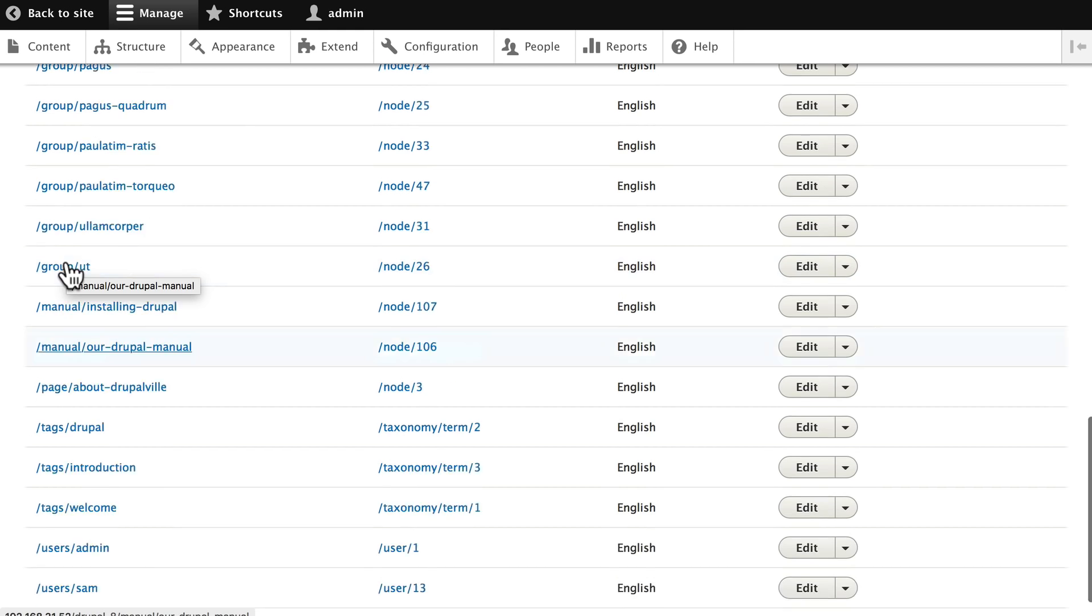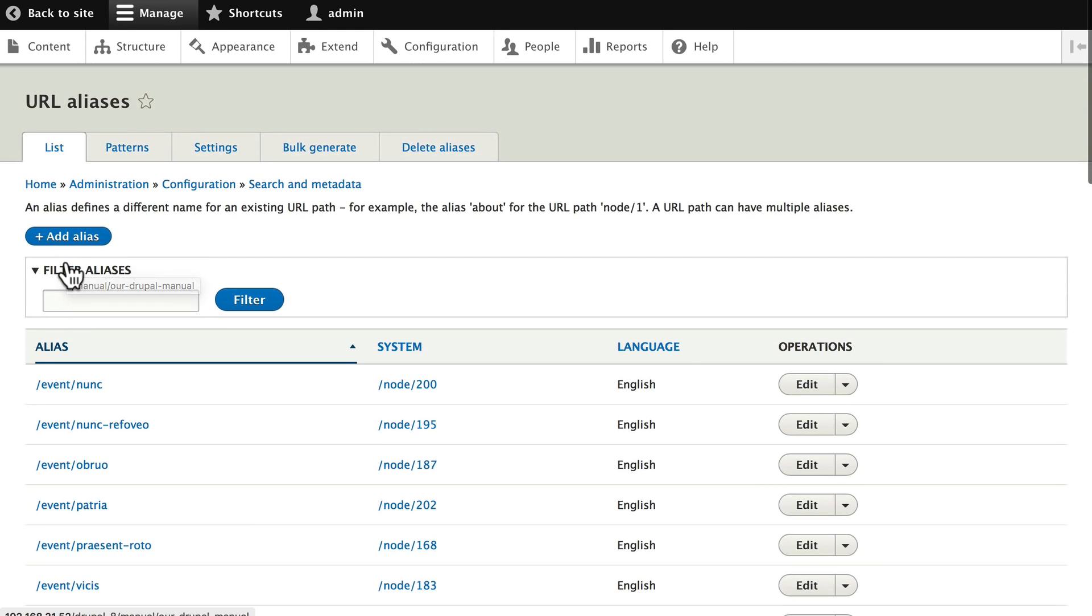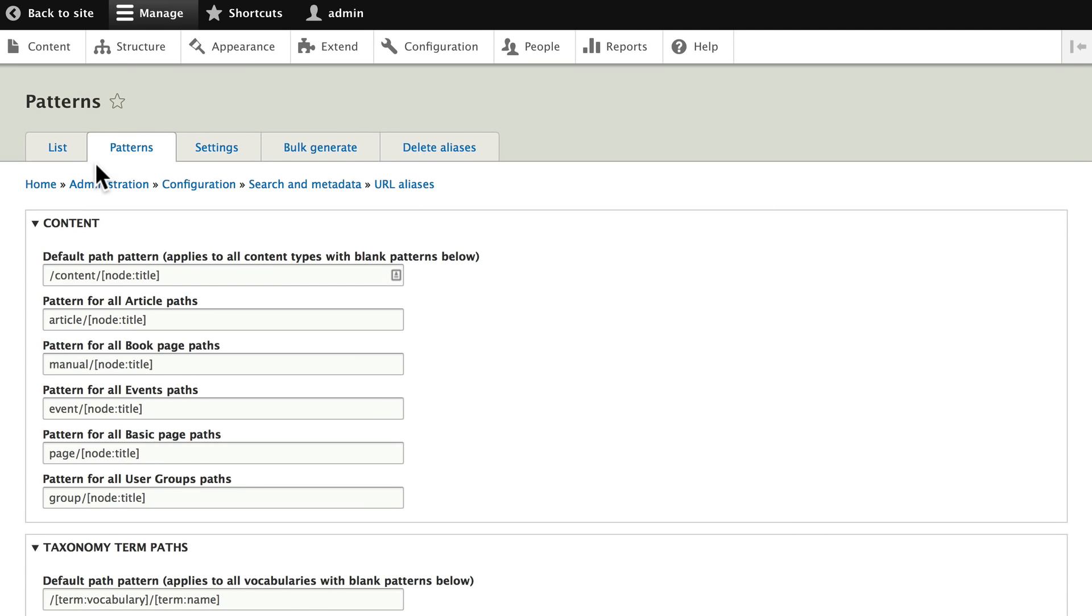Pathauto and token modules allow you to set up URL patterns, and you can delete and bulk generate at any time. The great thing is now that you've done this before you've added content, every node that you add from here on out will use the patterns that you've established.